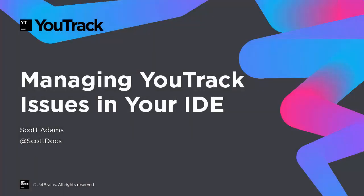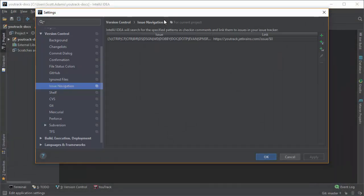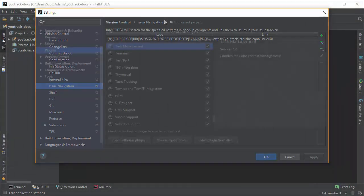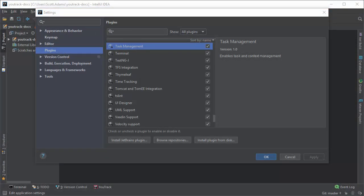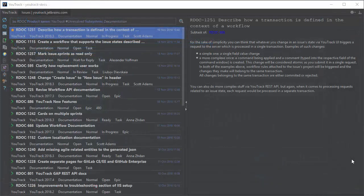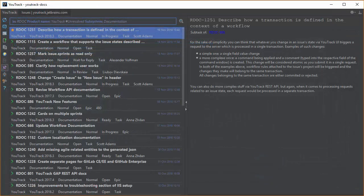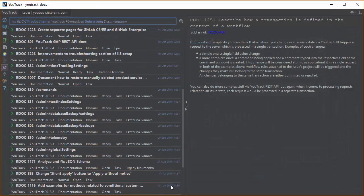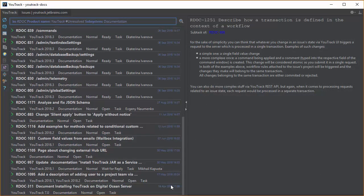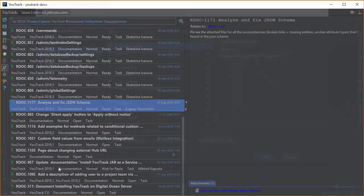I'm going to show you how you can manage issues in U-Track without leaving your IDE. All of the JetBrains IDEs have native plugins that support issue navigation and task management. The U-Track integration plugin extends their functionality and lets you use your IDE as a home base for working with issues in U-Track.